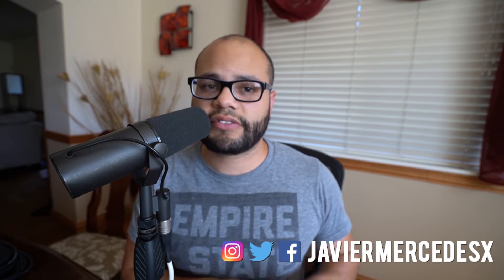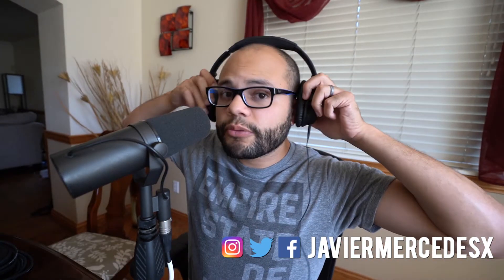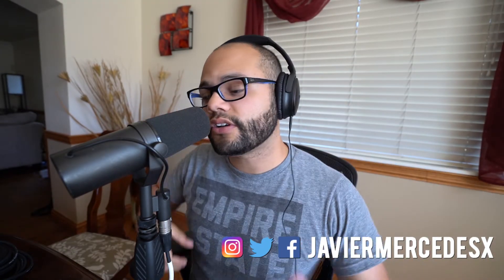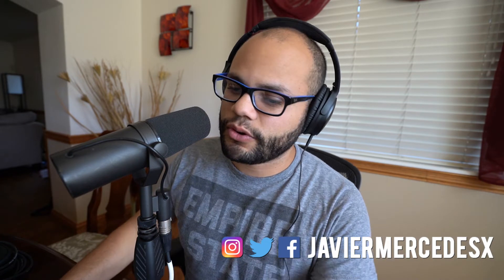What is up Merch Nation, Javier Mercedes here for yet again another Premiere Pro tutorial. Let's dive right in. If you are into video tech tutorials, hit that subscribe button because that's what I'm about.